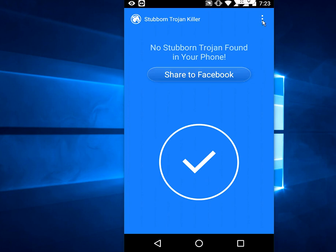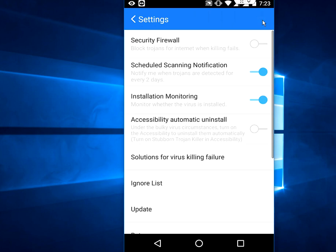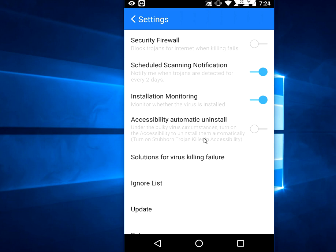If you want more control, just tap on Settings. Here you can set the security firewall, schedule scanning, notifications, installation monitor, accessibility, and automatic uninstall. Leave everything at default — don't disturb these settings.